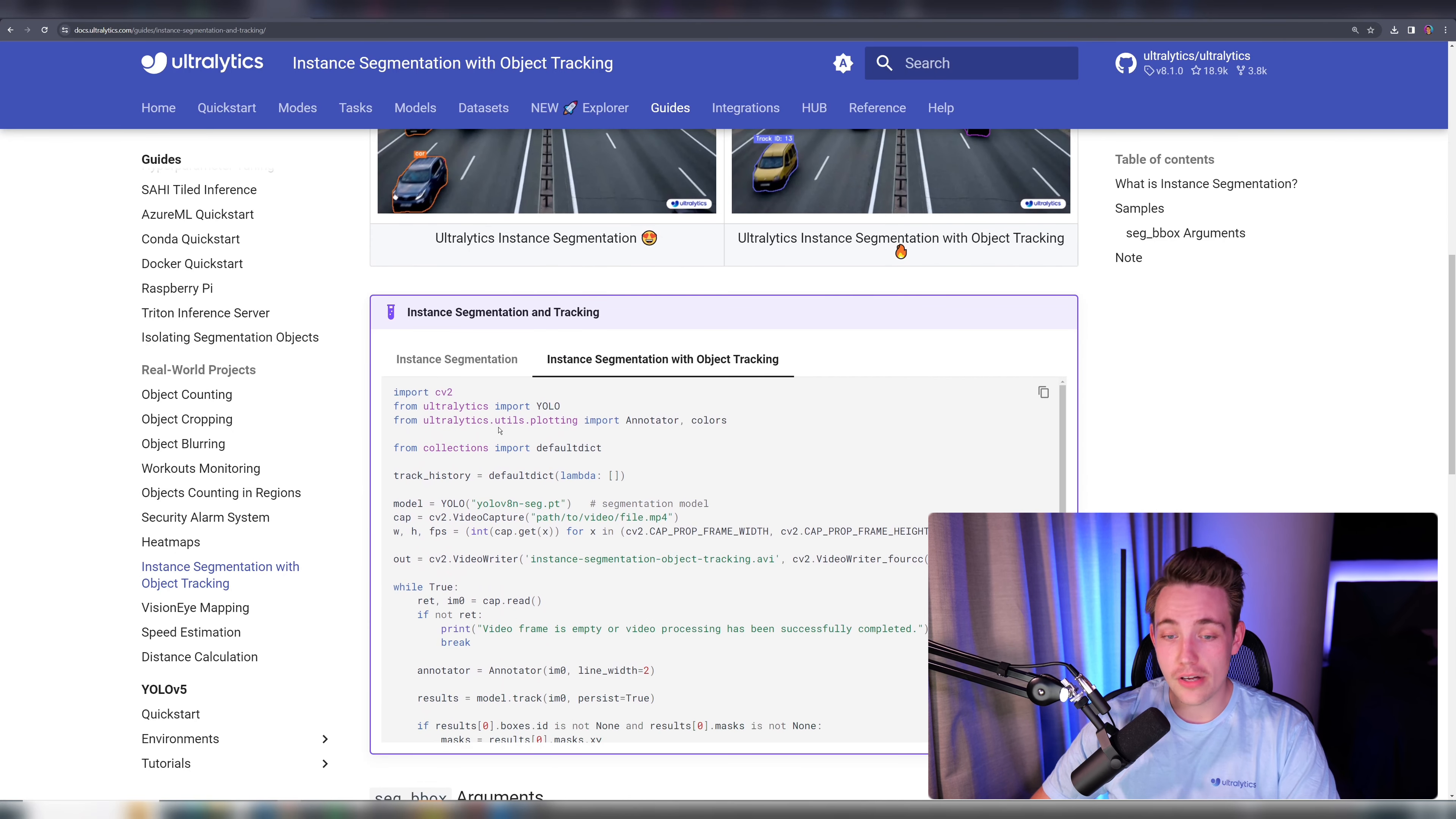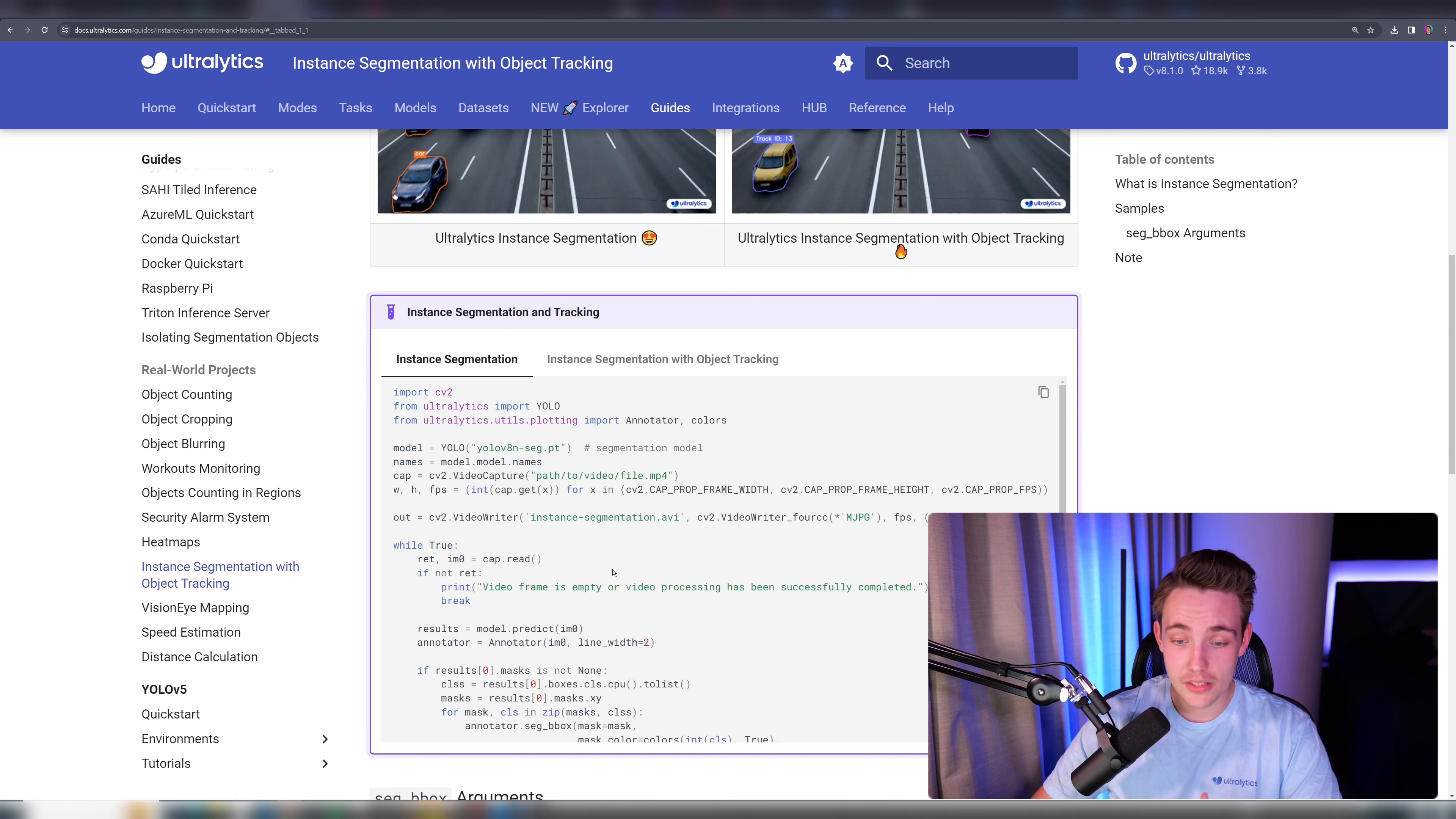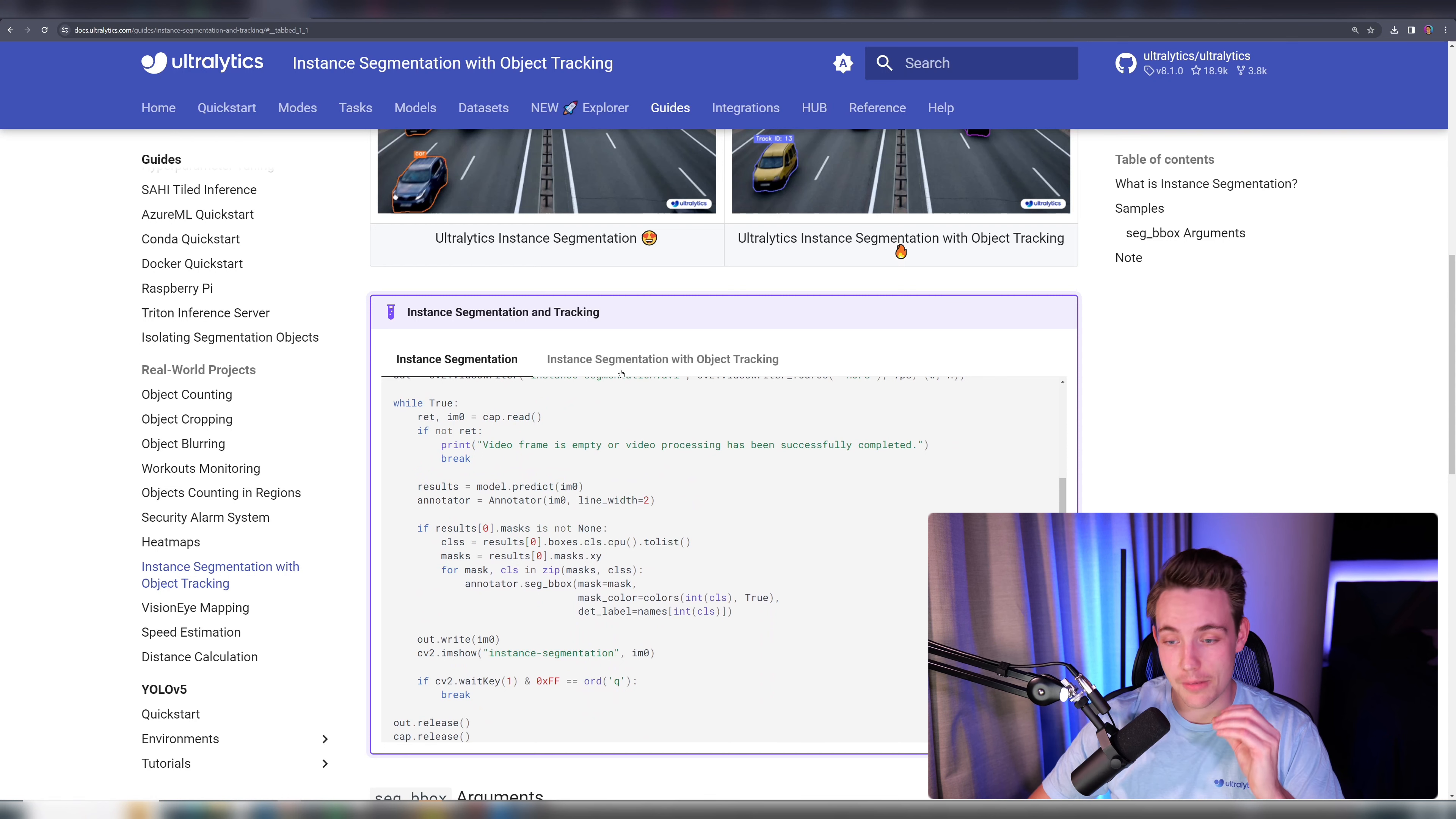If we scroll a bit further down, we can see this code example of how we can do instance segmentation with Ultralytics directly. You can just copy paste it, a few lines of code, you have it up and running. You can extract the results, use it in your own applications and projects.